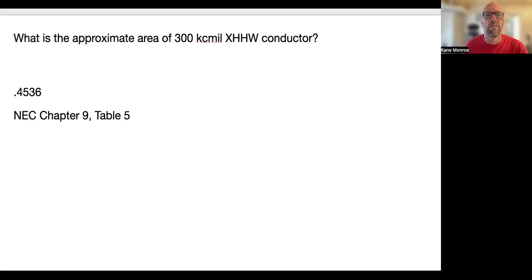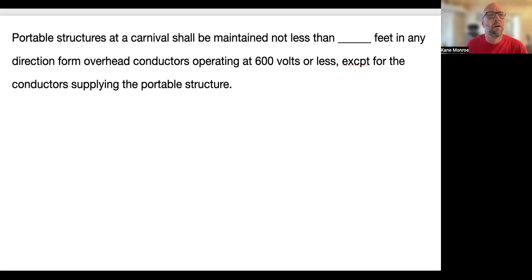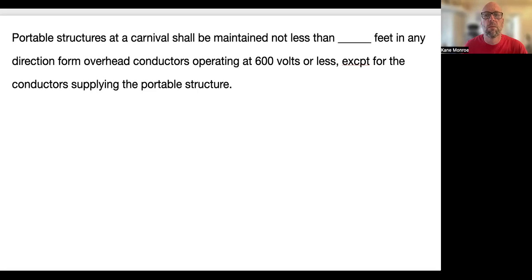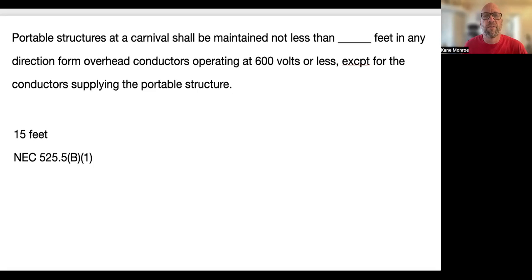Portable structures at a carnival shall be maintained not less than blank feet in any direction from overhead conductors operating at 600 volts or less, except for the conductor supplying the portable structure. The answer is 15 feet — 525.5(B)(1). You would look under carnivals in the keyword index, find Article 525, and go from there.